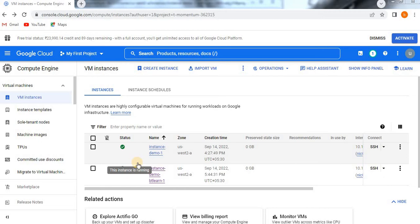Hello, now we are going to learn how to create a VM instance from an existing template. In an earlier video, we have seen how to create a VM instance from scratch. Now we are going to see the second option.